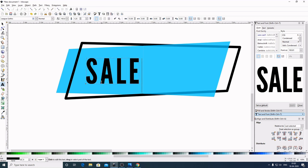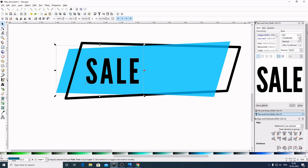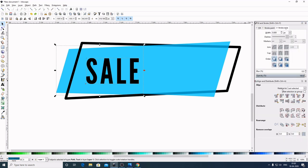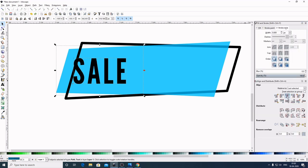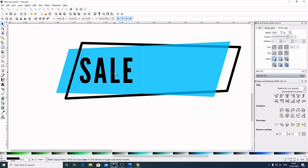Now again select the Create and Edit Text Object. Come here to spacing between letters and give it a value of 15, so it will give a space between letters. Now select this. By holding Shift in the keyboard, select this graphic. Come here to Align and Distribute. Center on vertical, then center on horizontal. Select out of the graphic to deselect. Now by holding Ctrl bring this slightly to the right side.